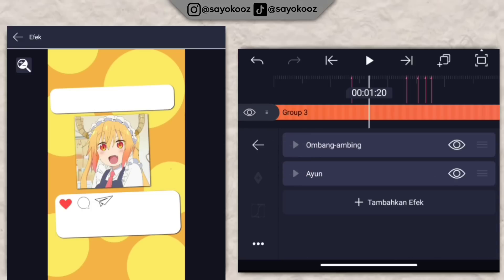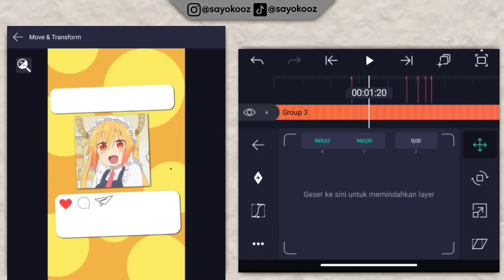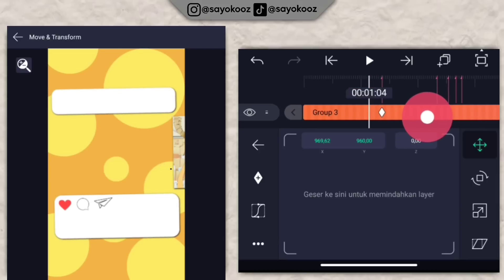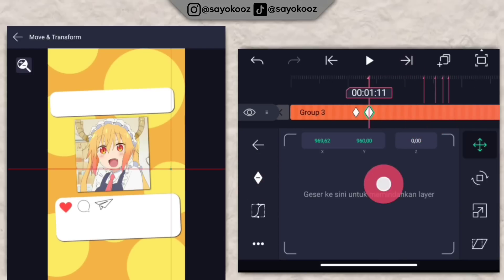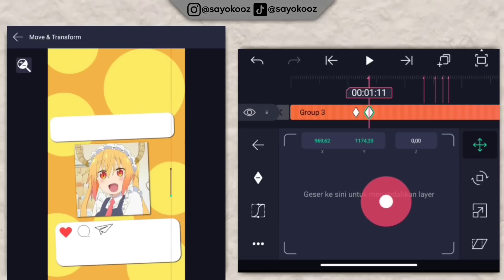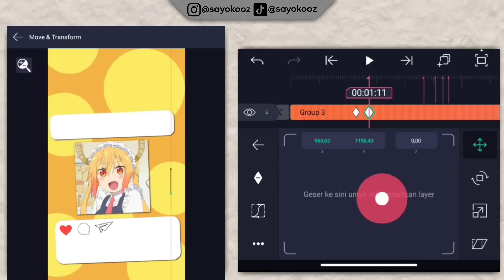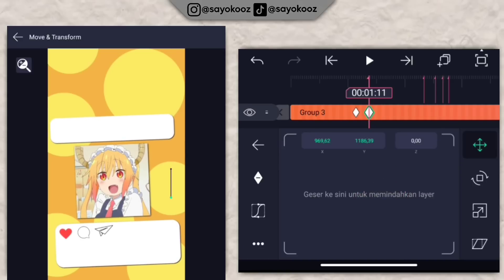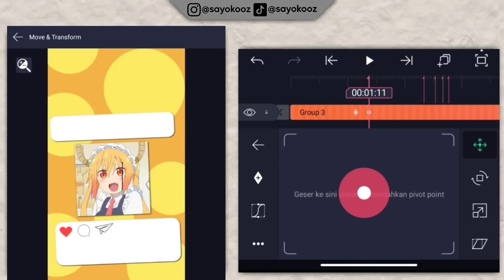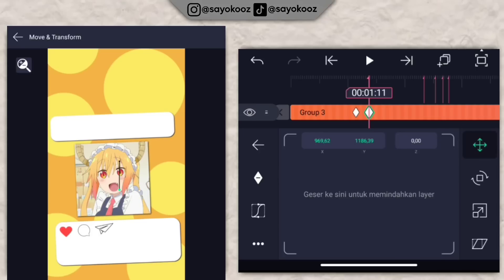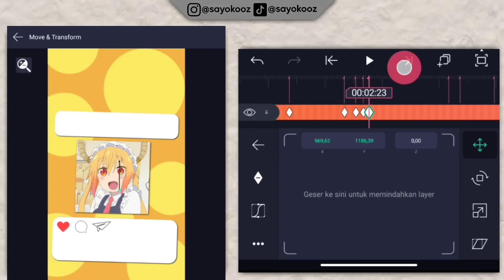Kembali lagi, klik move dan transform. Tambahin keyframe di bagian bed pertama, geser ke sebelah kiri dikit, tambahin lagi. Di bagian bed pertama, turunin kayak gini. Jika pivotnya ada di sebelah kiri, klik di bagian ini, pindah pivot point ke bagian tengah-tengah. Klik lagi satu kali. Tambahin keyframe di setiap bit sampai di bagian akhir.